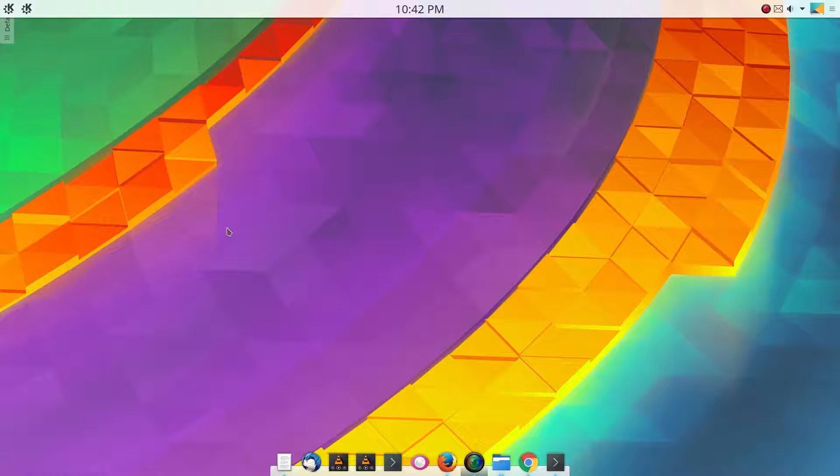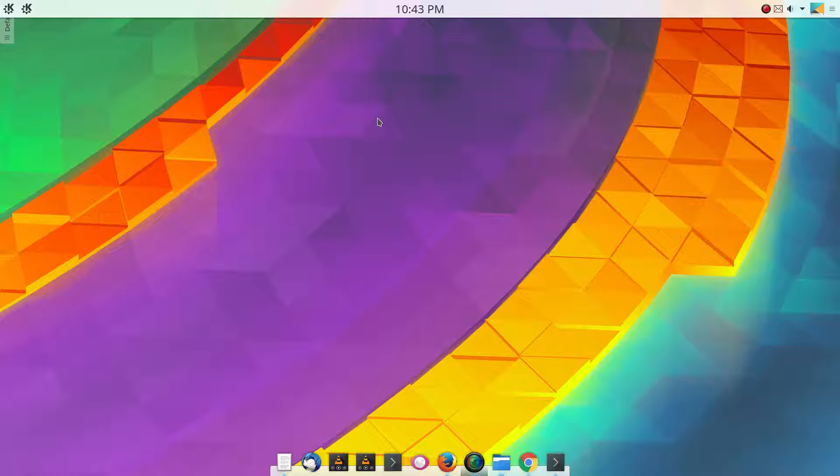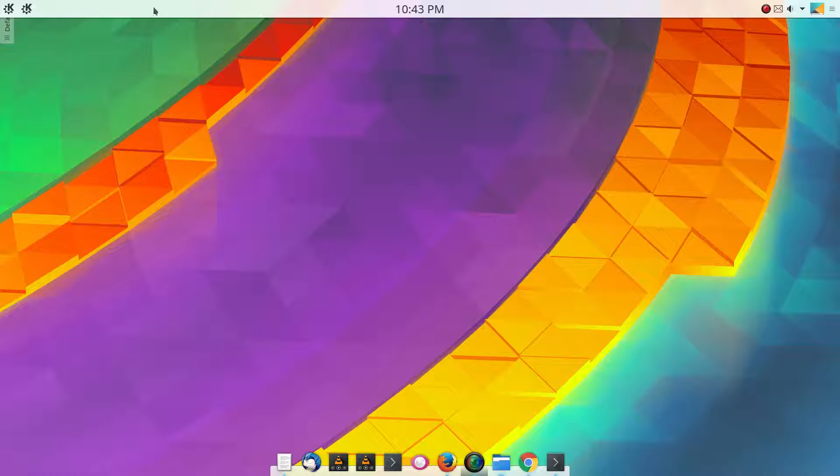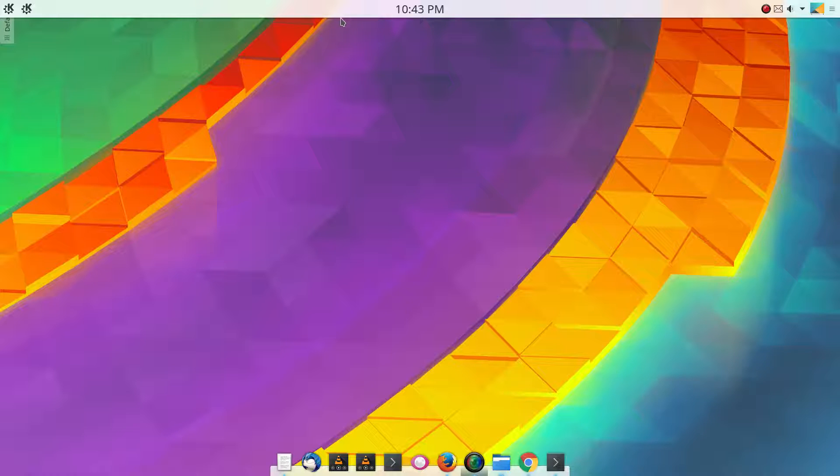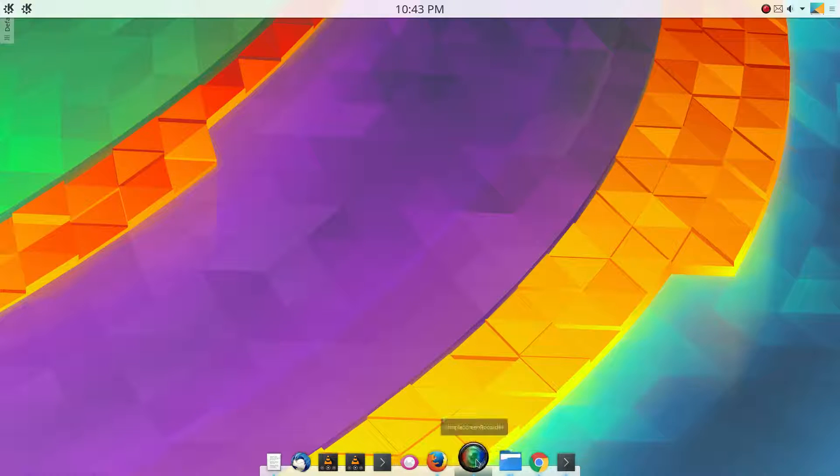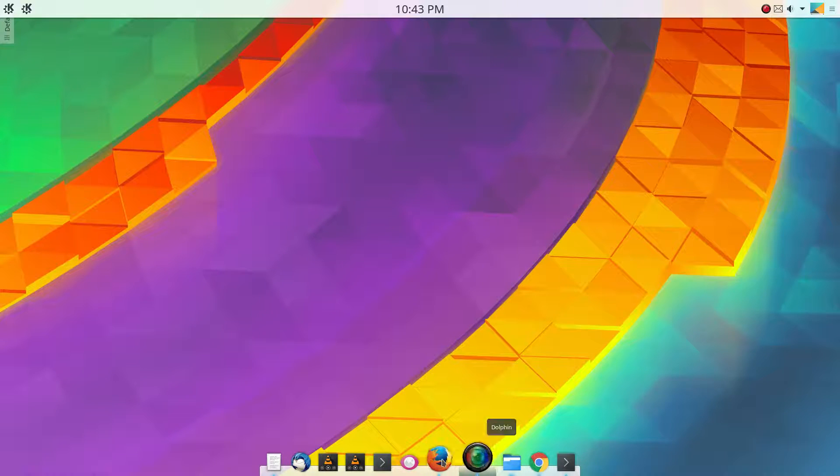Big Daddy here with another video in the series of customizing KDE. In the last video with the panel, I took off the task manager which shows your open windows. So I no longer can see them up here, so what I use to see my open windows is the plank dock.